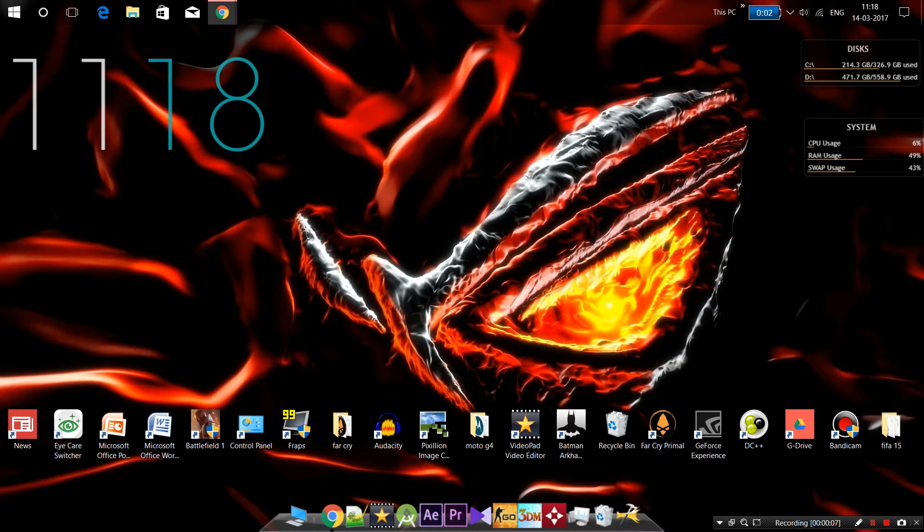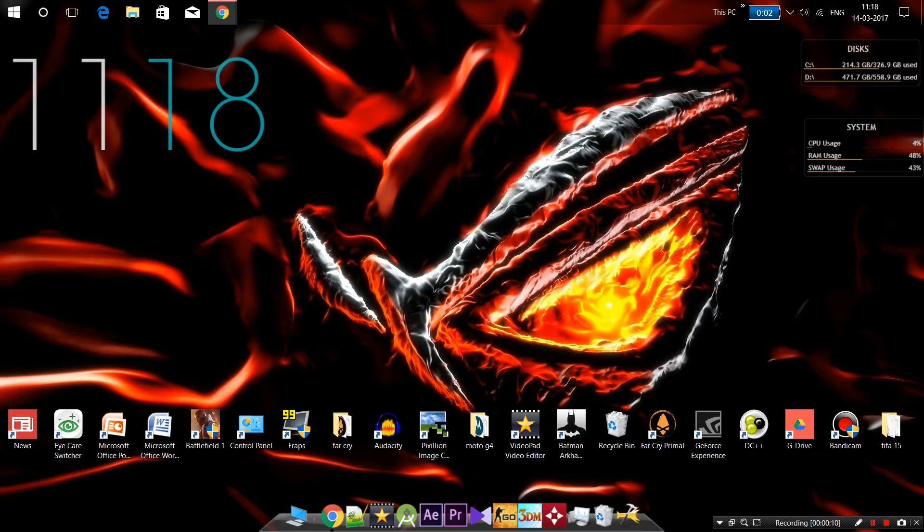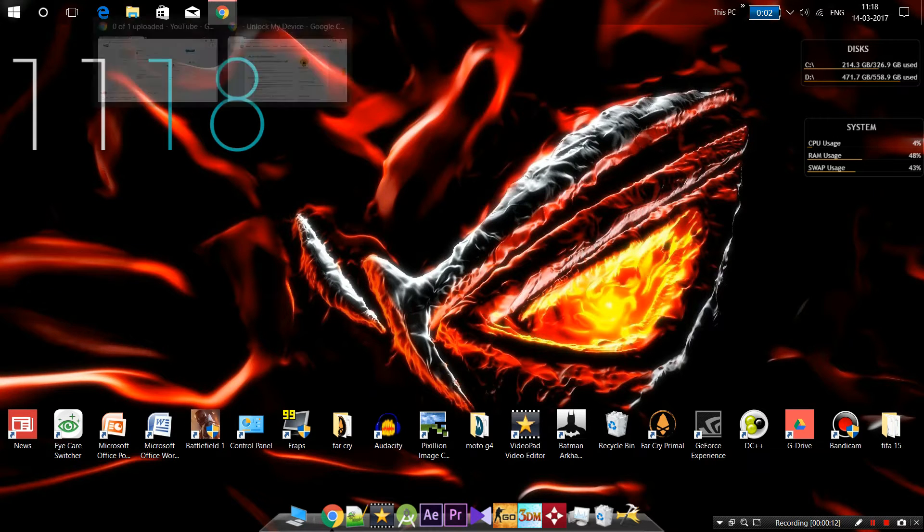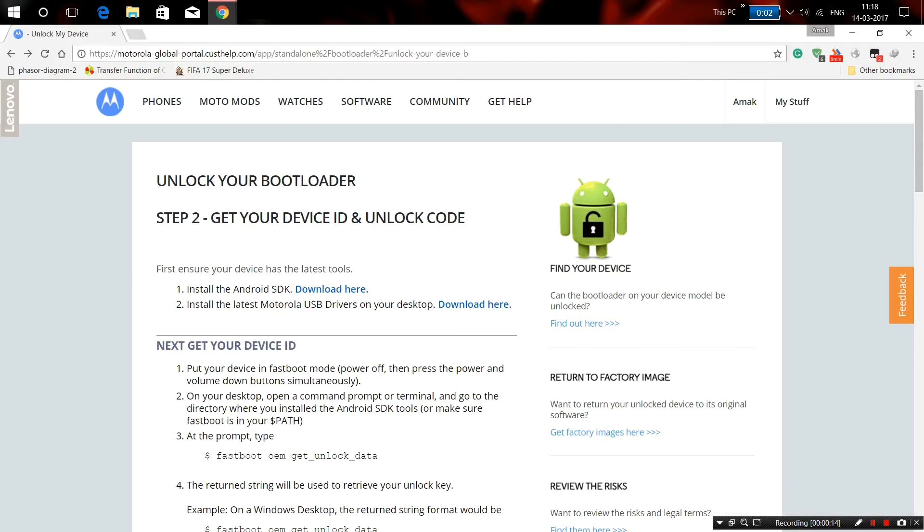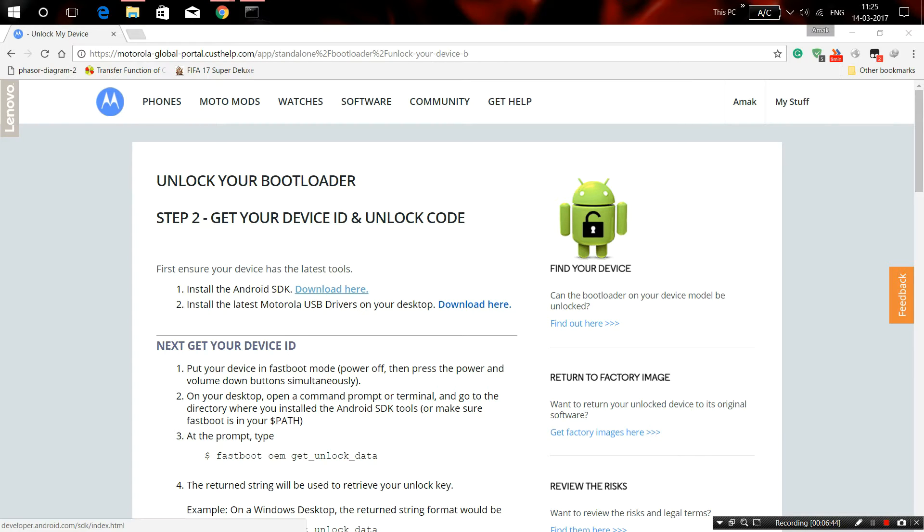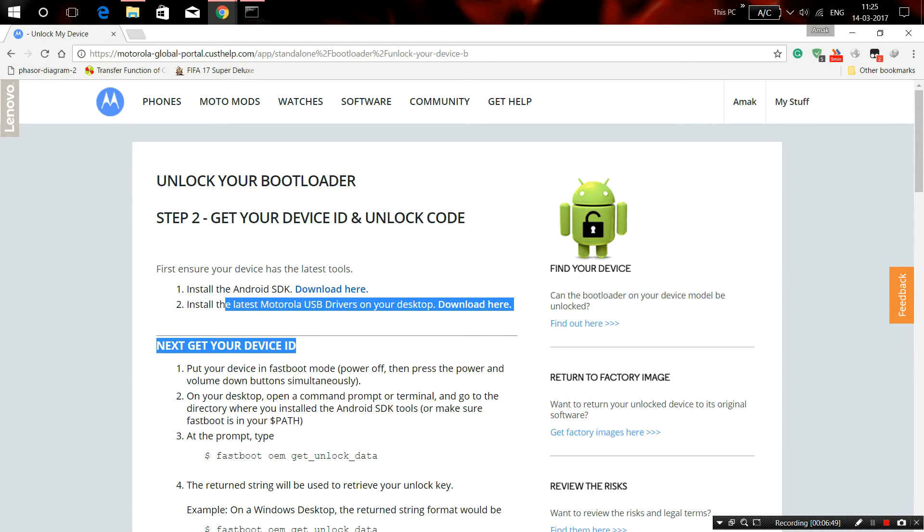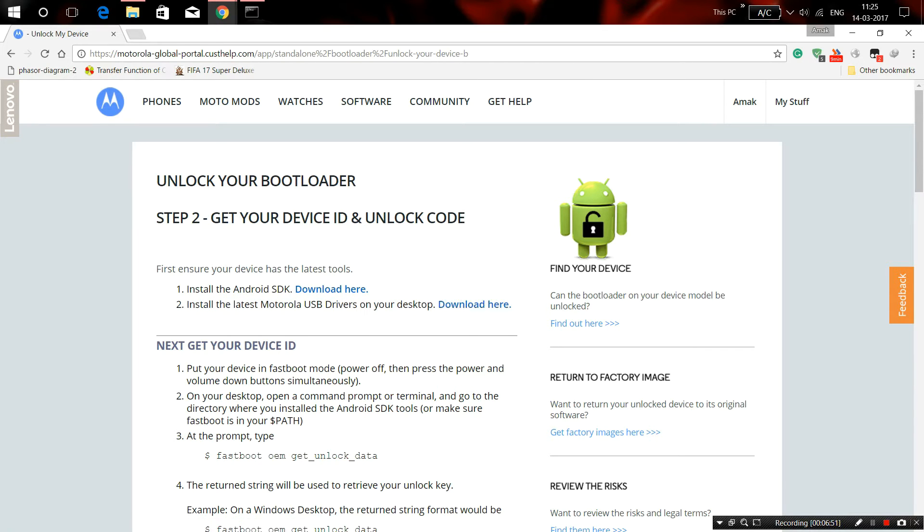As you can see, my desktop. For unlocking your bootloader, you need to go to the Motorola website. You will have to first download two things: the ADB Android SDK. It's not completely necessary, but you need to install the latest Motorola USB drivers on your desktop.